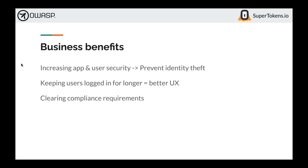There are also compliance requirements. Compliance has always been somewhat behind the OAuth RFCs, but rotating refresh tokens will eventually become a compliance requirement. If you implement this today, you're already checking all the compliance boxes for session management.